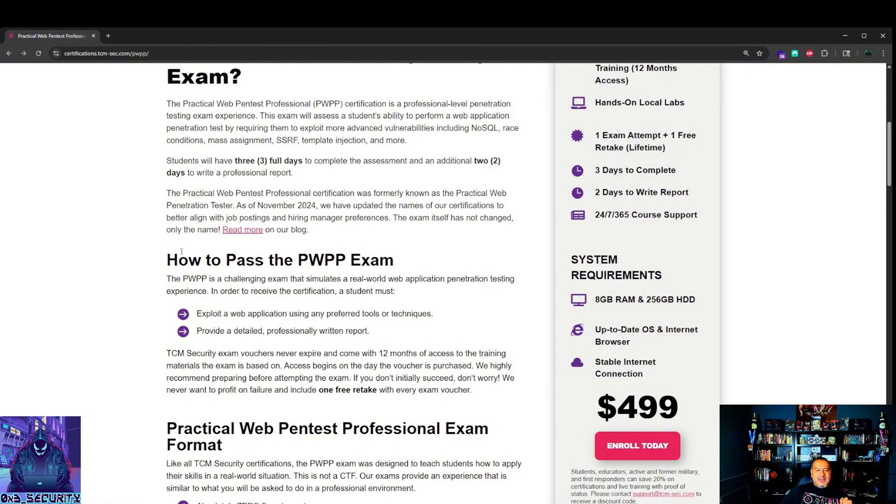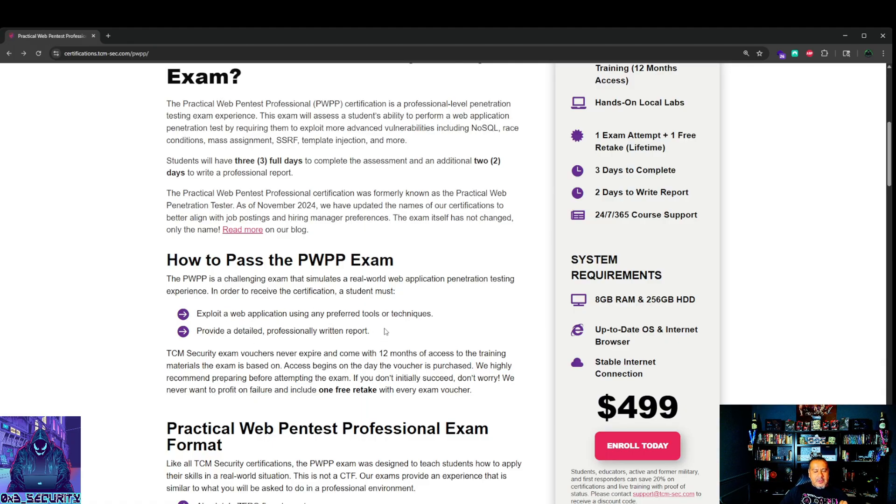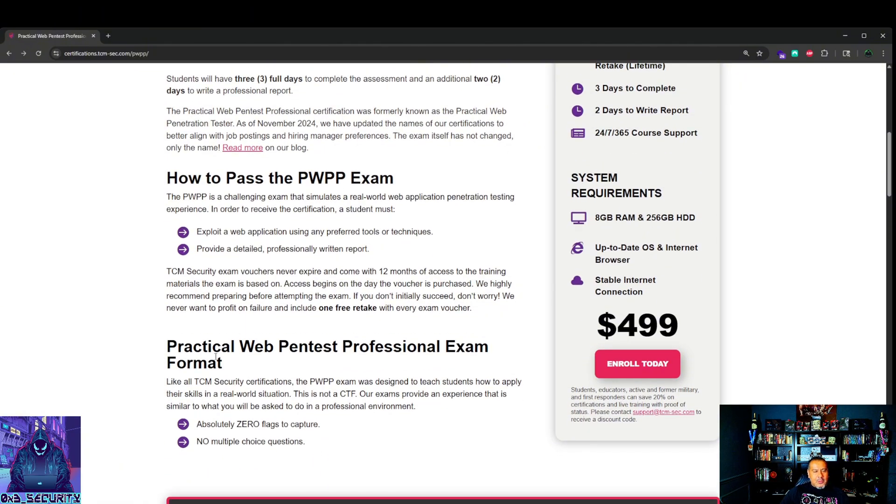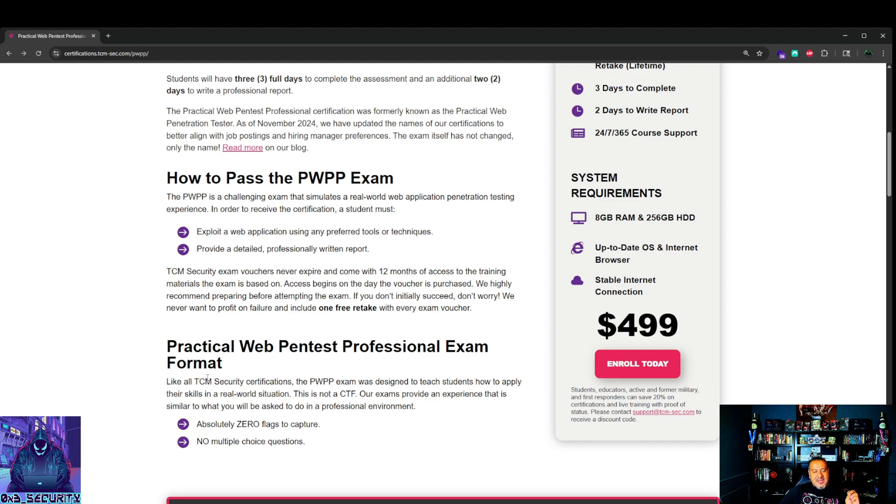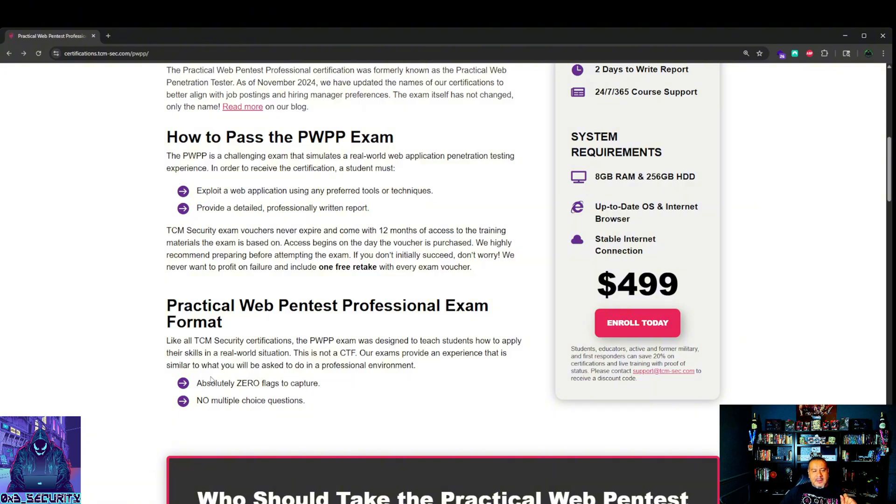How to pass the PWPP exam. The PWPP is a challenging exam that simulates a real-world web application penetration test experience. In order to receive the certification, a student must exploit a web application using a preferred tool or technique. Provide a detailed, professionally written report. Pretty standard, straightforward. Practical web pentest professional exam format. Like all TCM security certifications, the PWPP exam was designed to teach students how to apply their skills in a real-world situation. This is not a CTF. Our exams provide an experience that is similar to what you would be tasked to do in the professional environment.